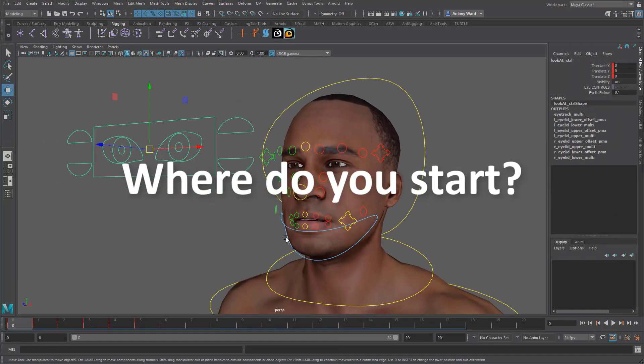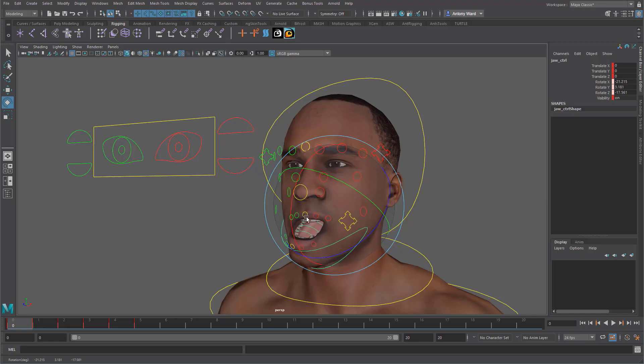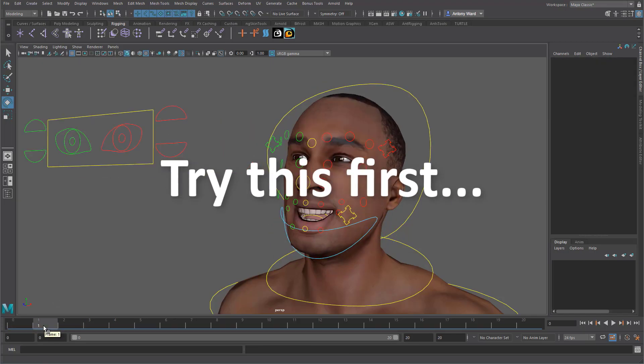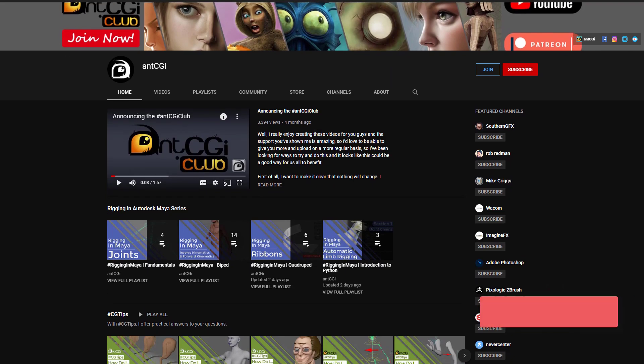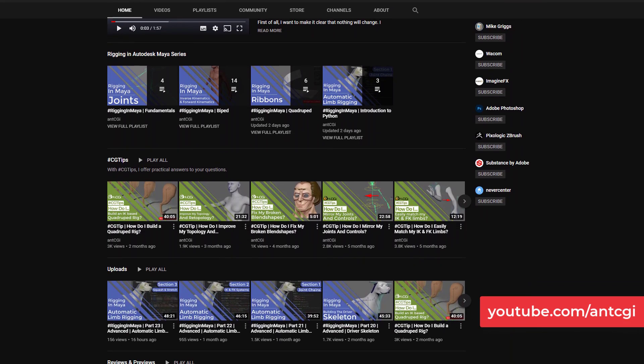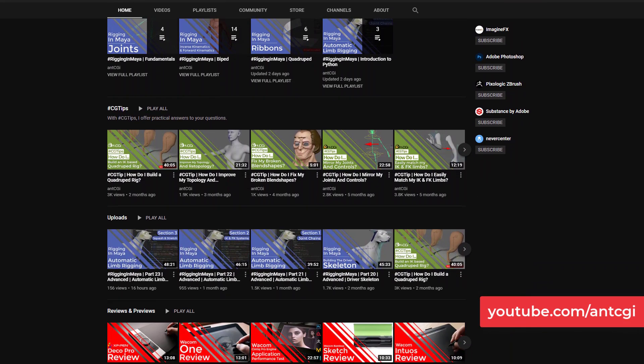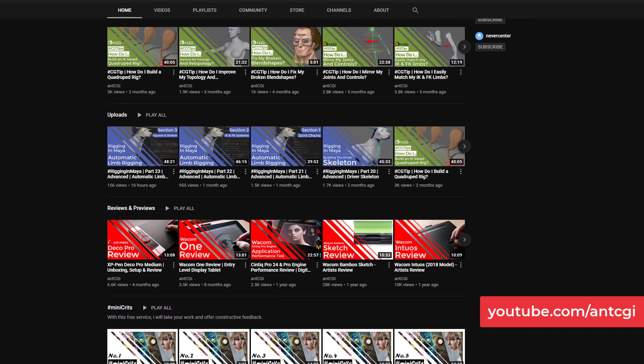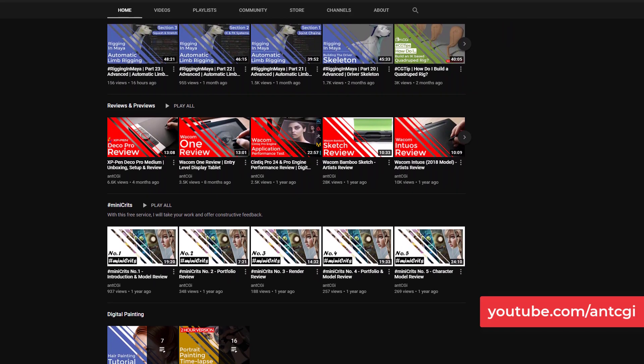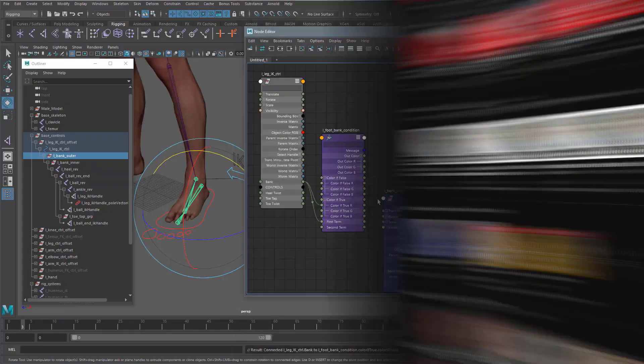Well instead of jumping onto an expensive online course why not try this first? AntCGI takes his decades of experience and offers you high quality professional tutorials which can take you by the hand and walk you through the rigging process.